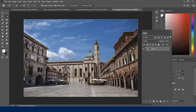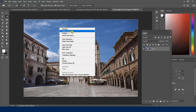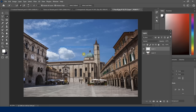I choose Layer Via Cut — it looks almost the same, but now I have a new separate layer. I'll double-click on that layer and call it 'sky'. I'm going to pause the video for a second and have you go ahead and do what we just did.